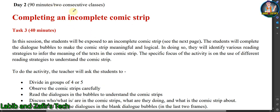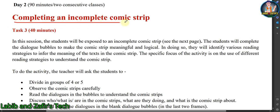Now we will go through Day Two, which is also for 90 minutes or two consecutive classes. The topic of this task is completing an incomplete comic strip. There are three tasks, and this task is for 40 minutes.